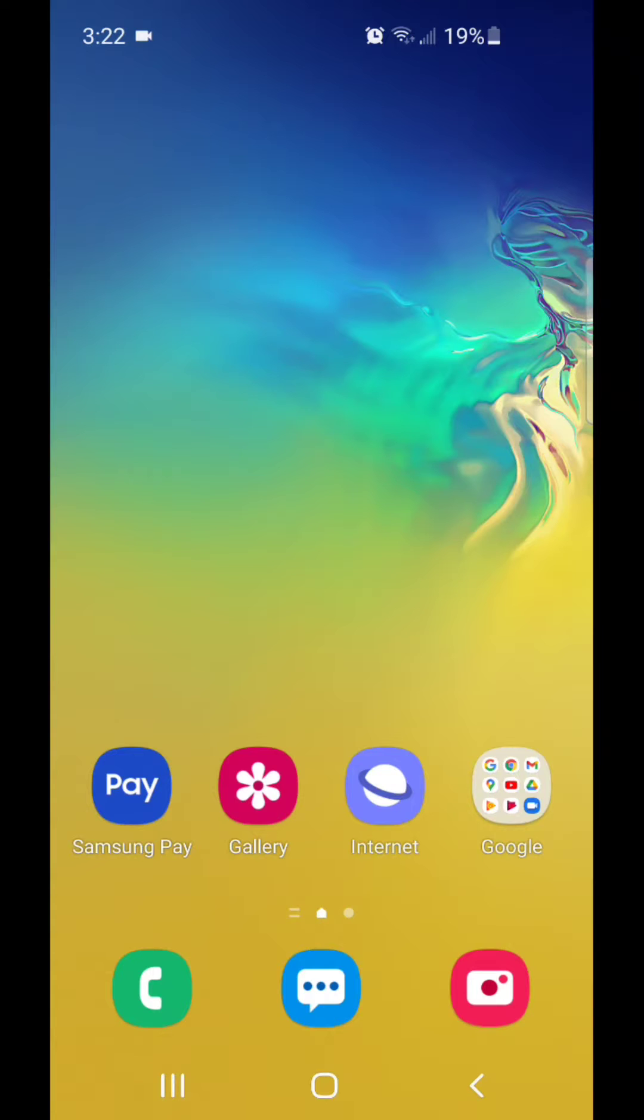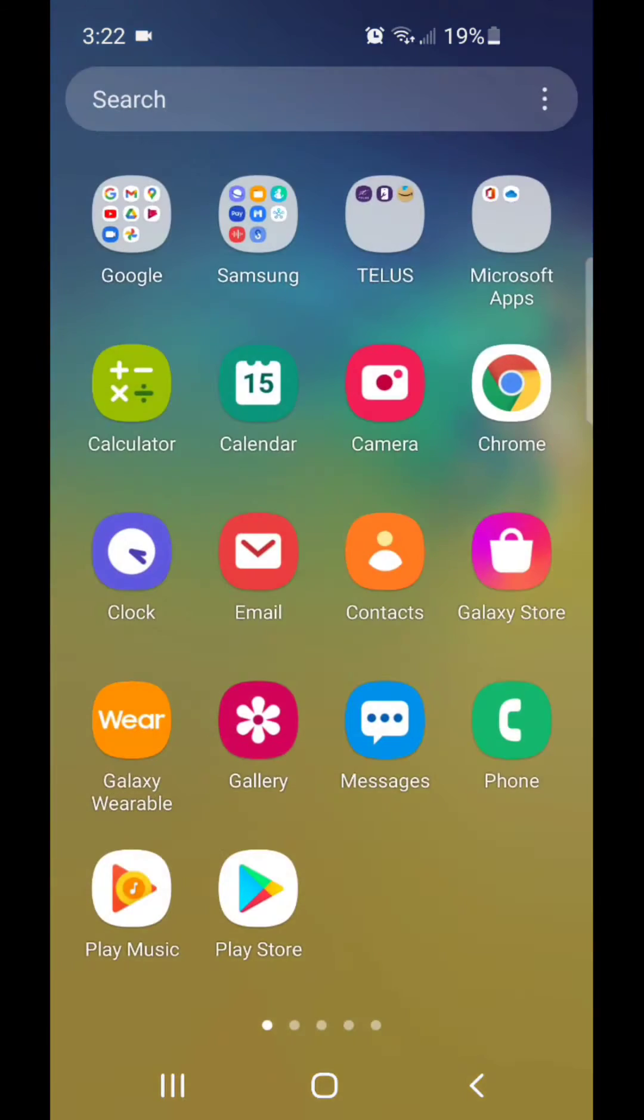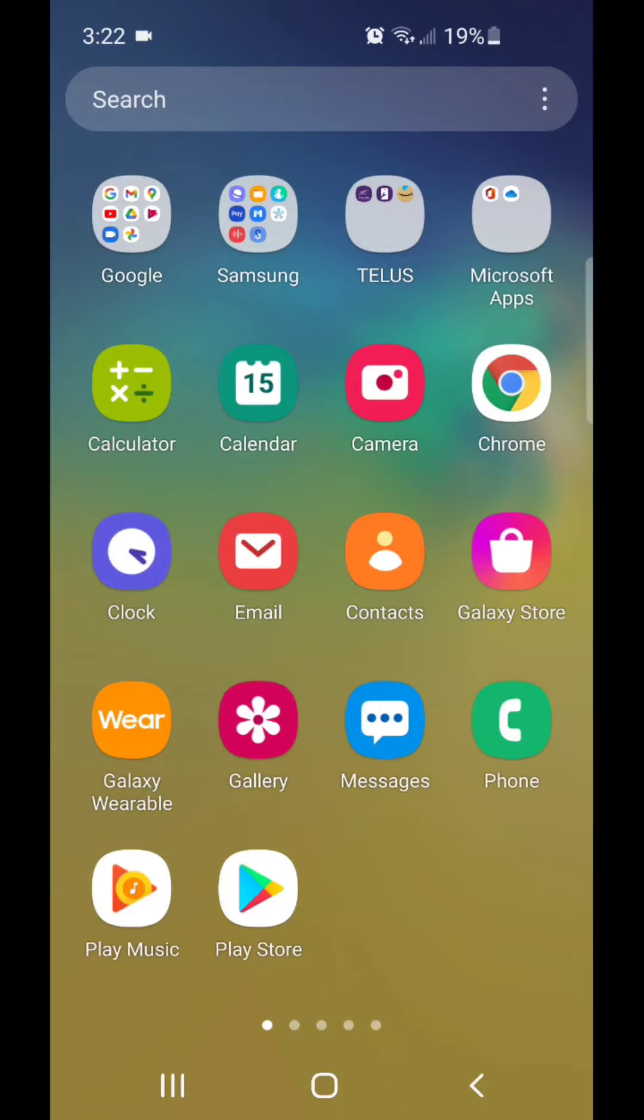Alright, so the first thing I'm going to do is open my apps. So I'm going to scroll up. As you can see, once I do that, I have a Google folder, a Samsung folder, a Telus folder, and a Microsoft apps folder.